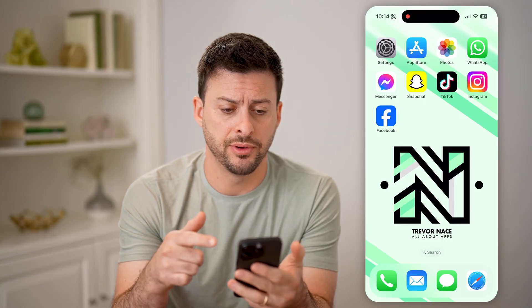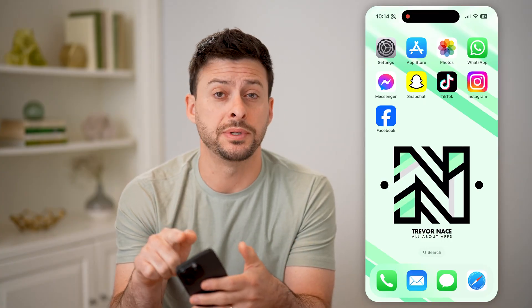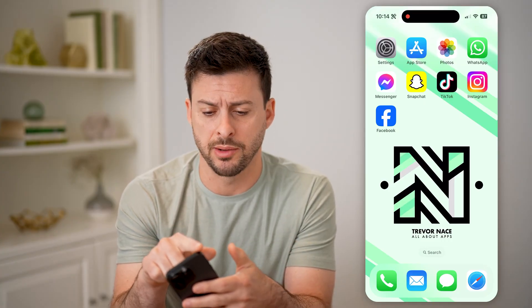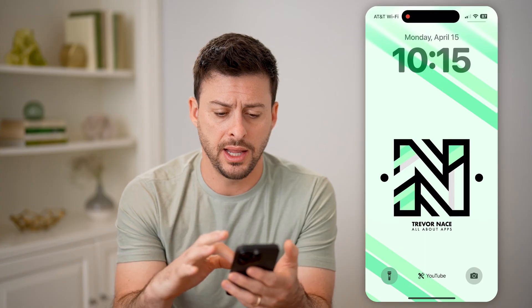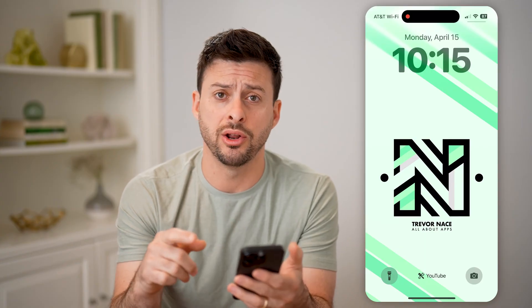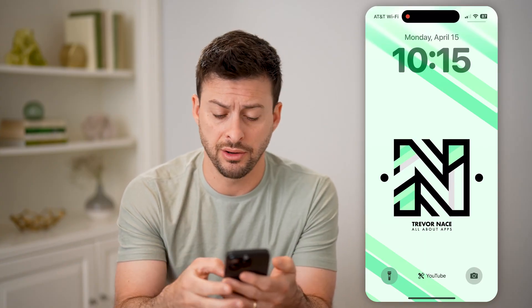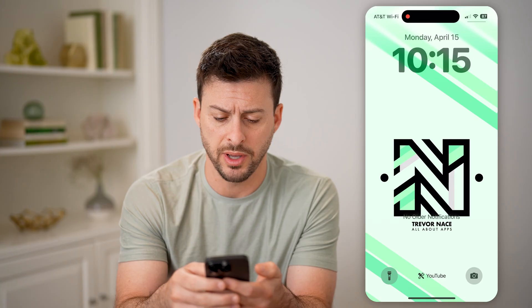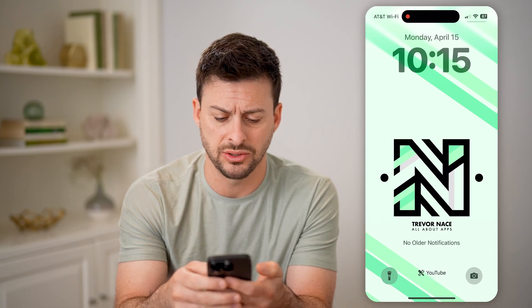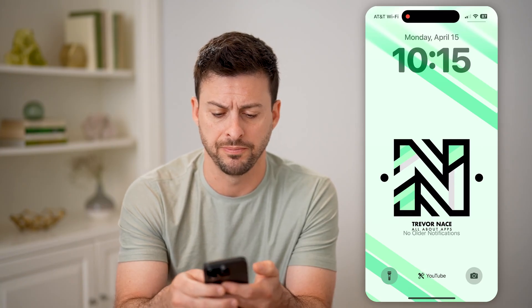Now I'm on my iPhone. If I swipe down from the top left, and if you have any notifications in your notification center, you'll see them here. You might need to swipe up, but you can see it says no older notifications for me.